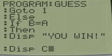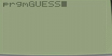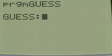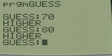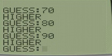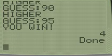Let me run this. Second quit, execute. Let's go with 70. Higher. 80, 90, 95. Yeah, I won, four tries.